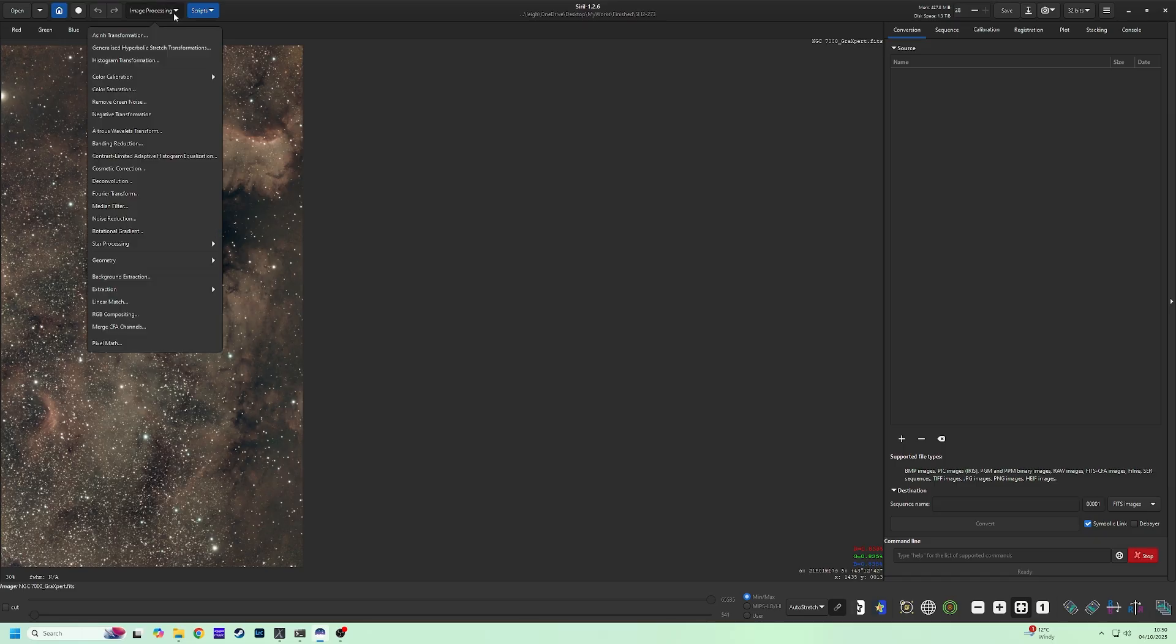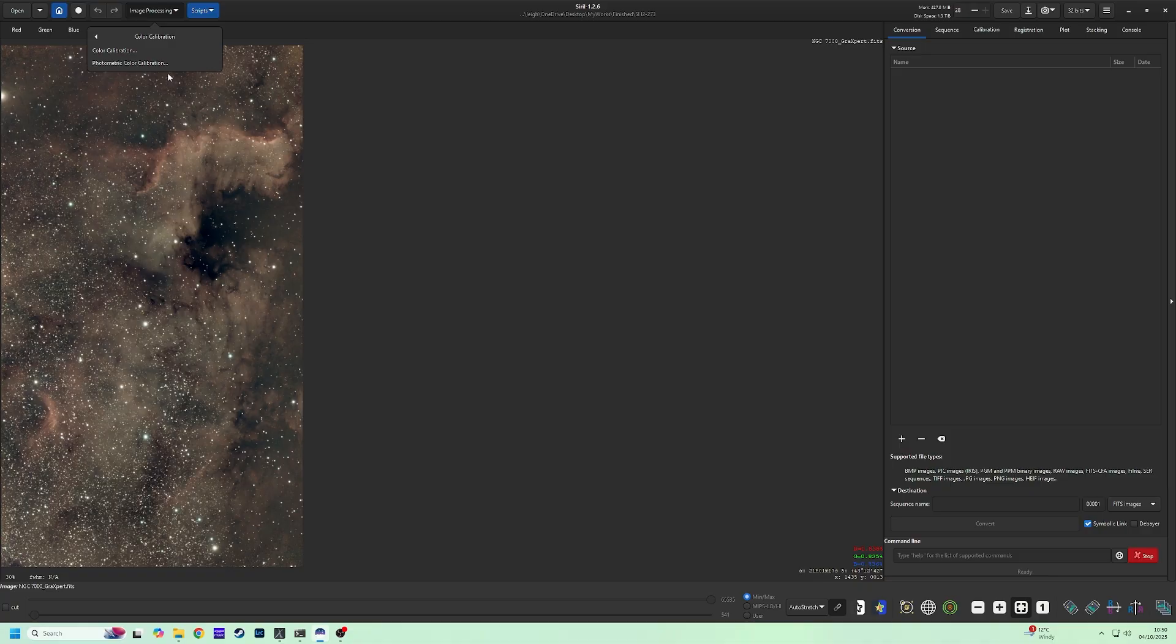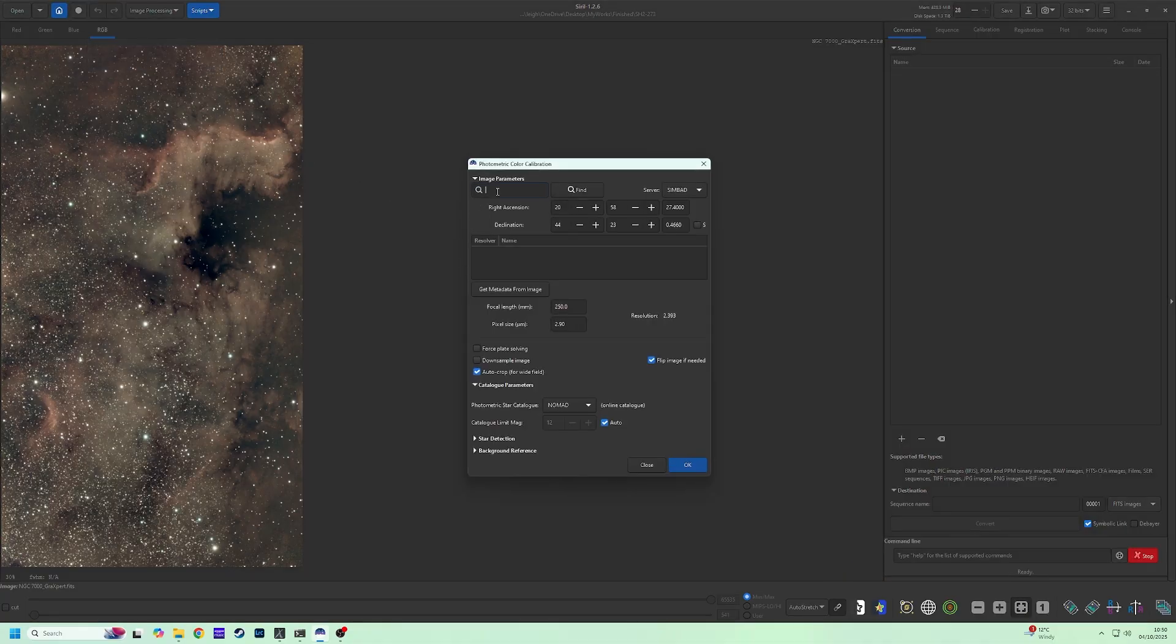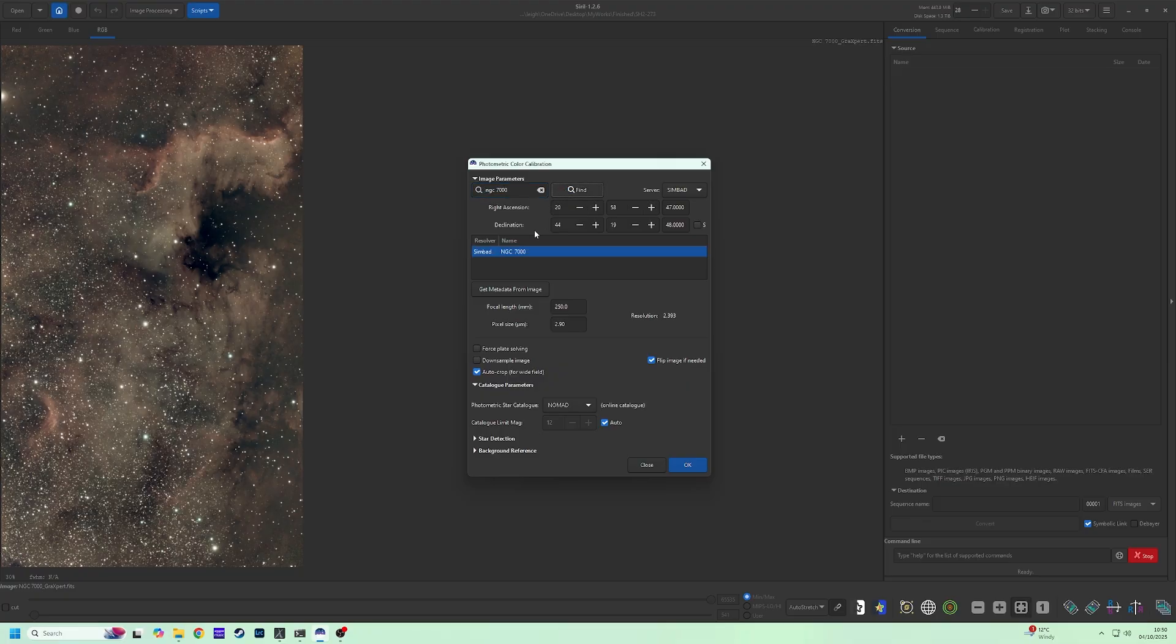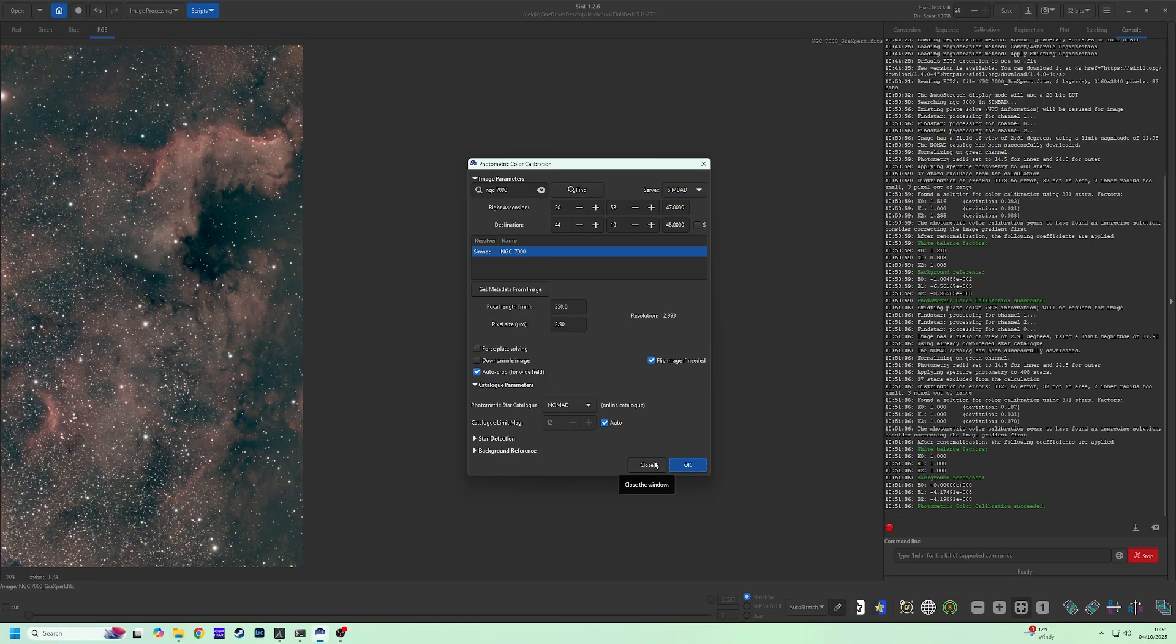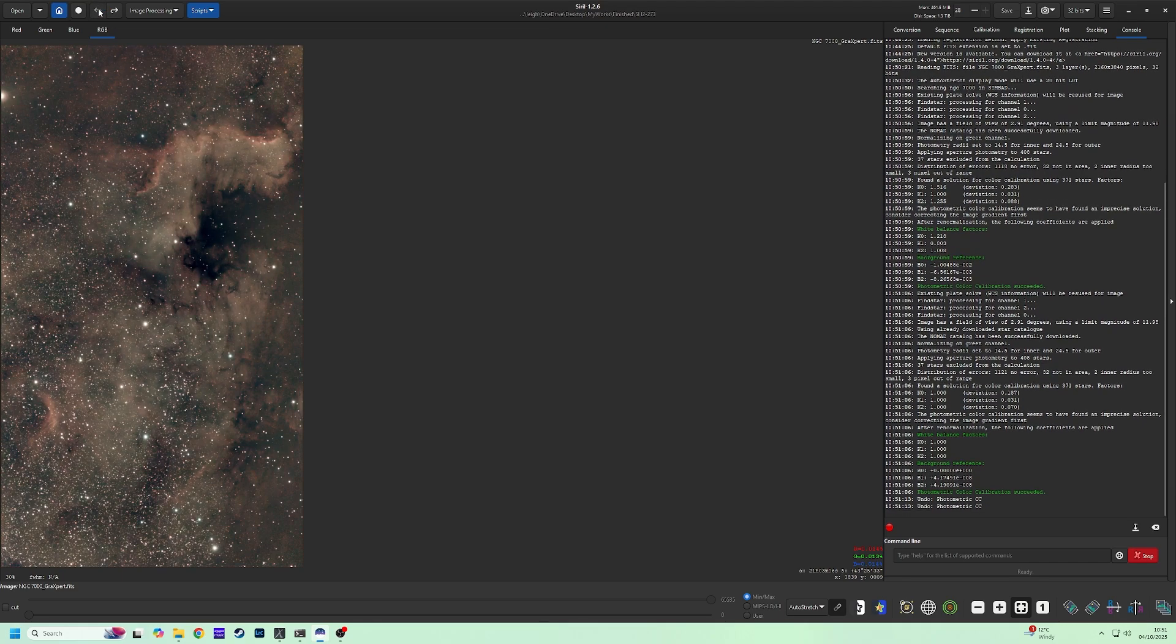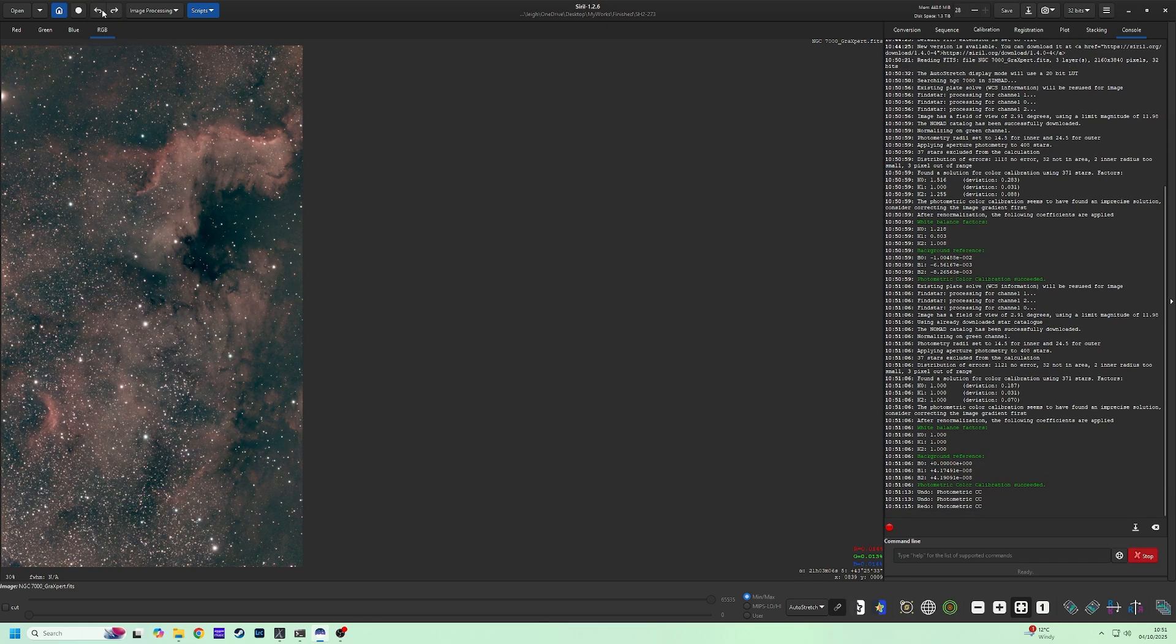Go to Image Processing, down to Color Calibration, and across to Photometric. Input the name of your object. For me, that's NGC7000. And click Find. When you click OK, it will then solve the image to give us the correct colors. Looking at this, I'm not so sure on the result. And flicking between Undo and Redo, I will just go back to the way things were.